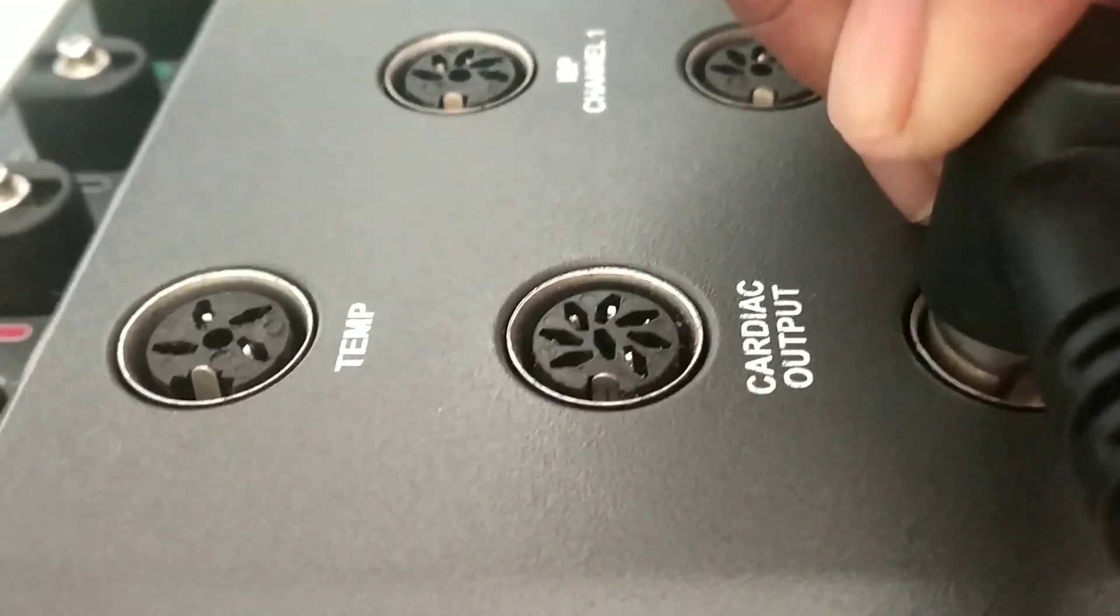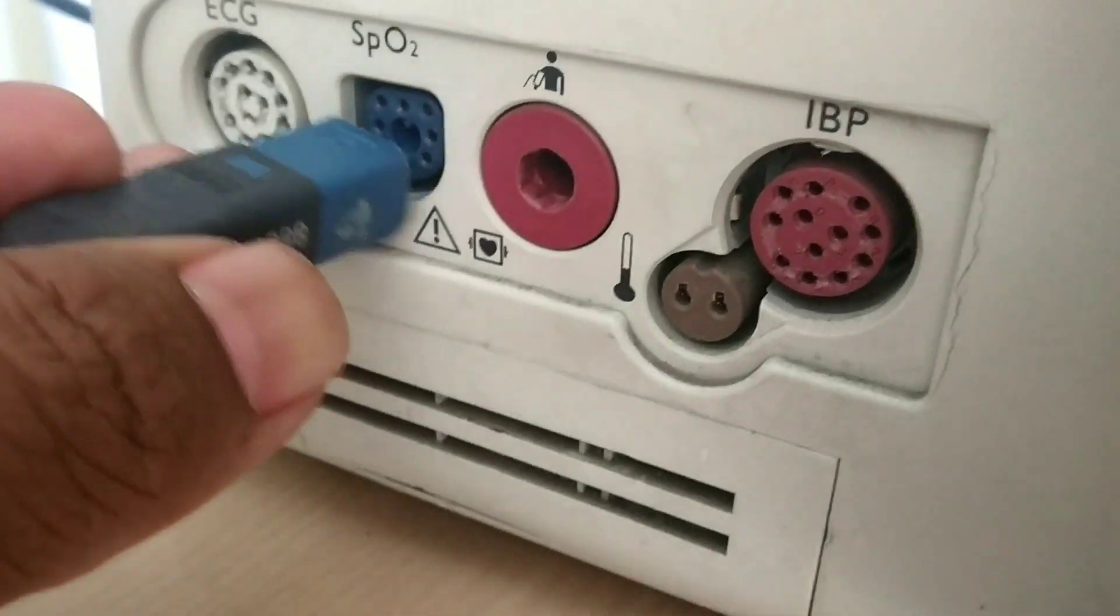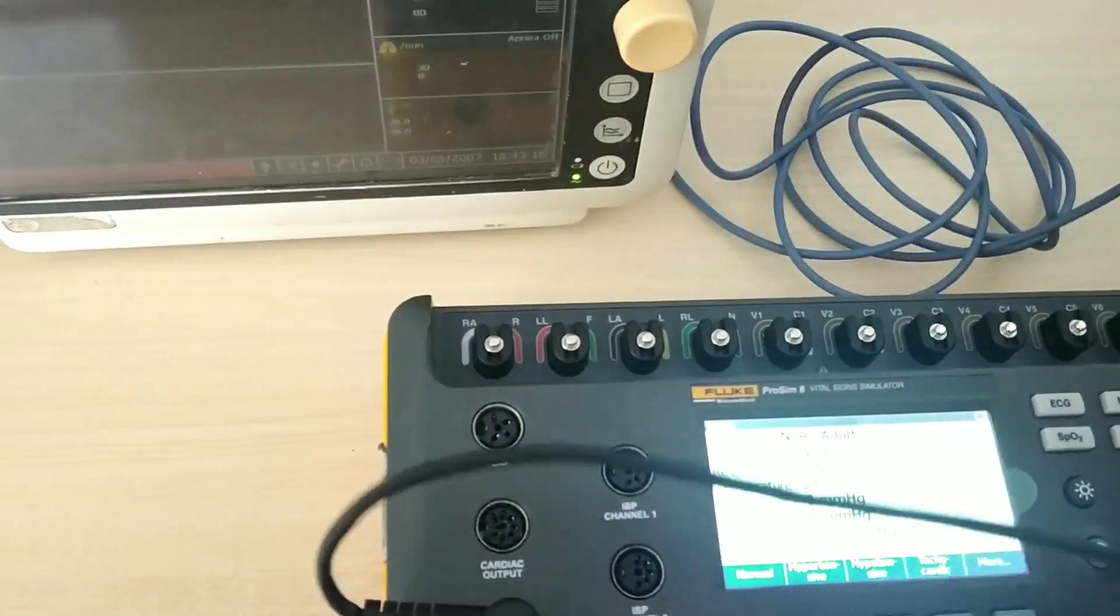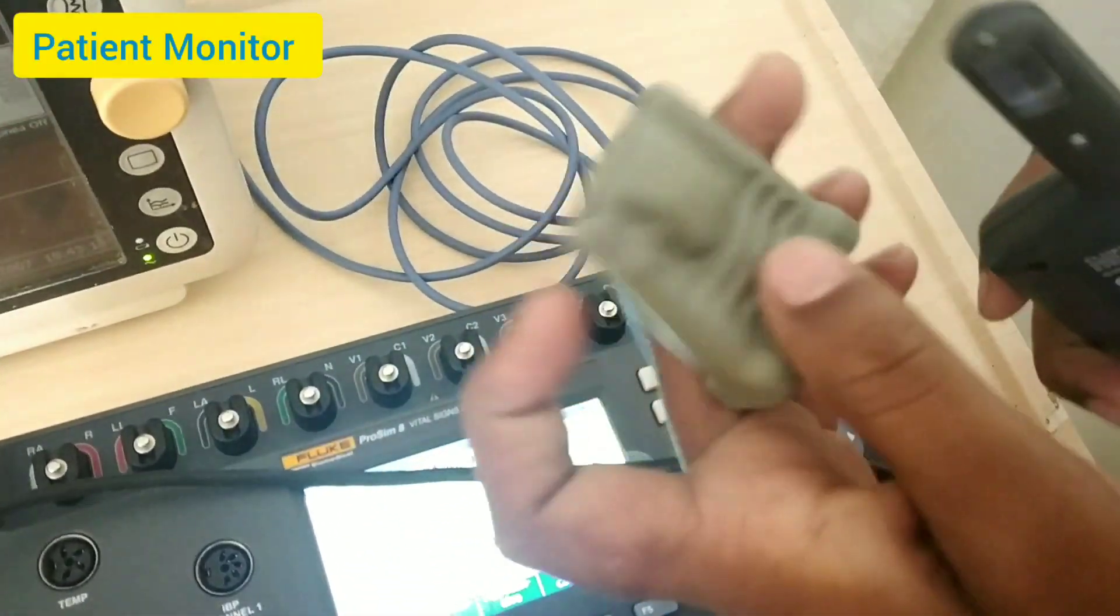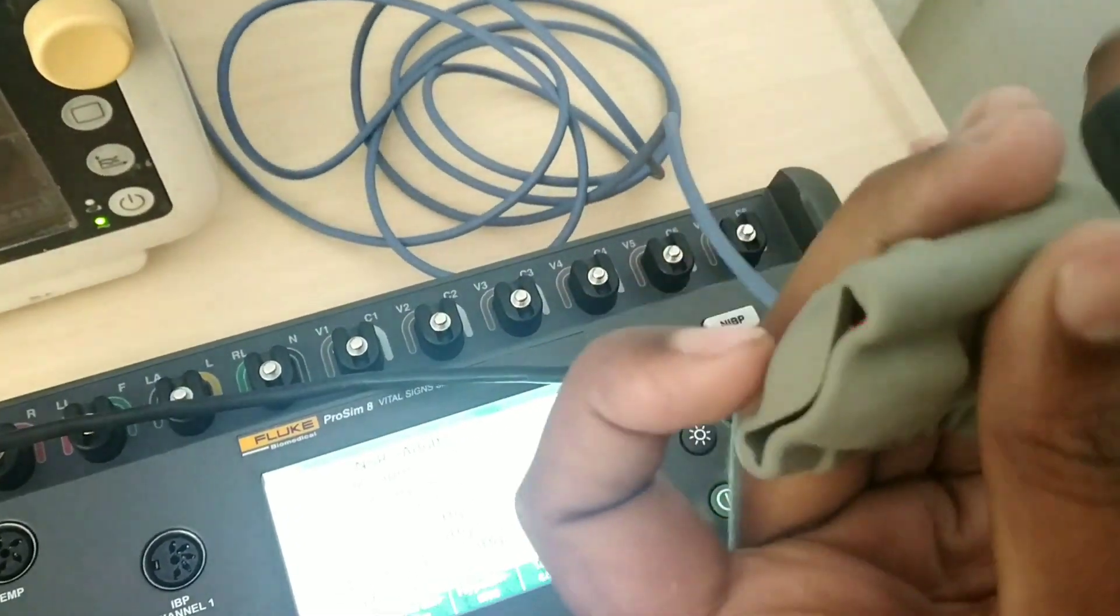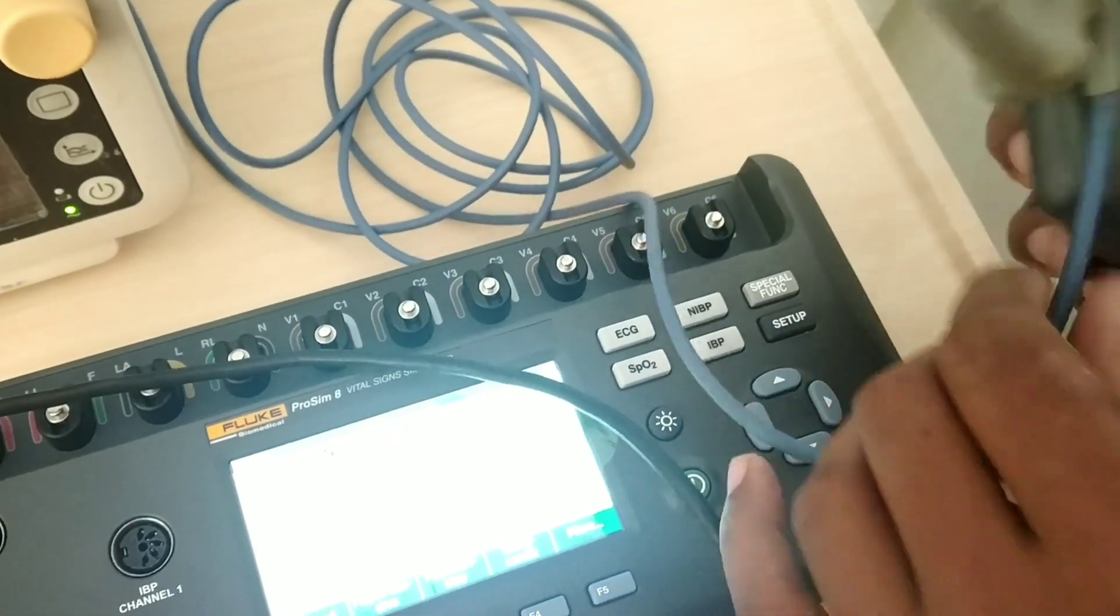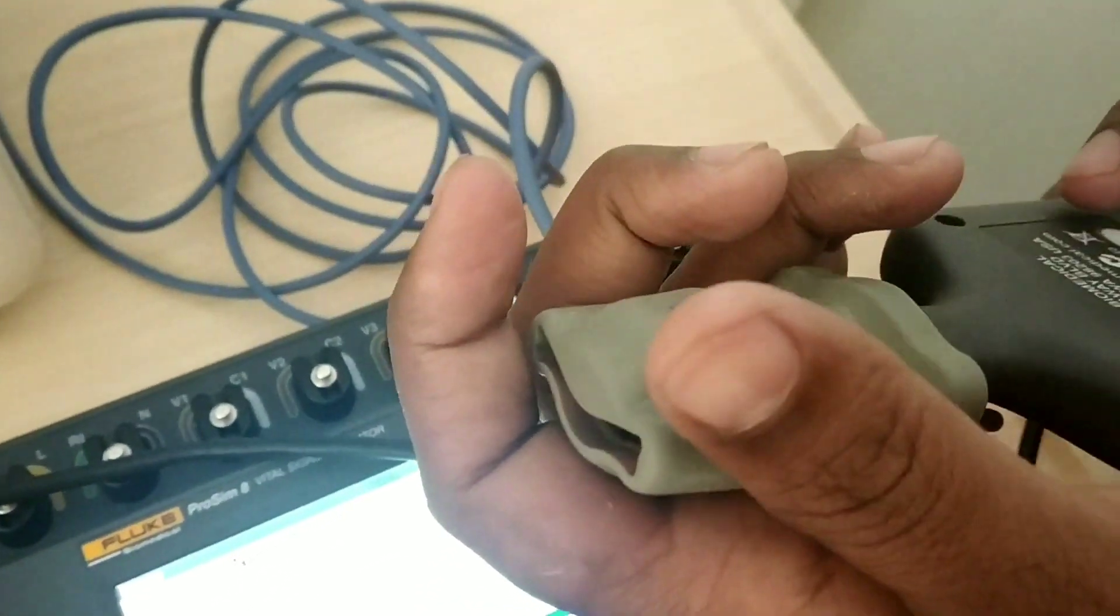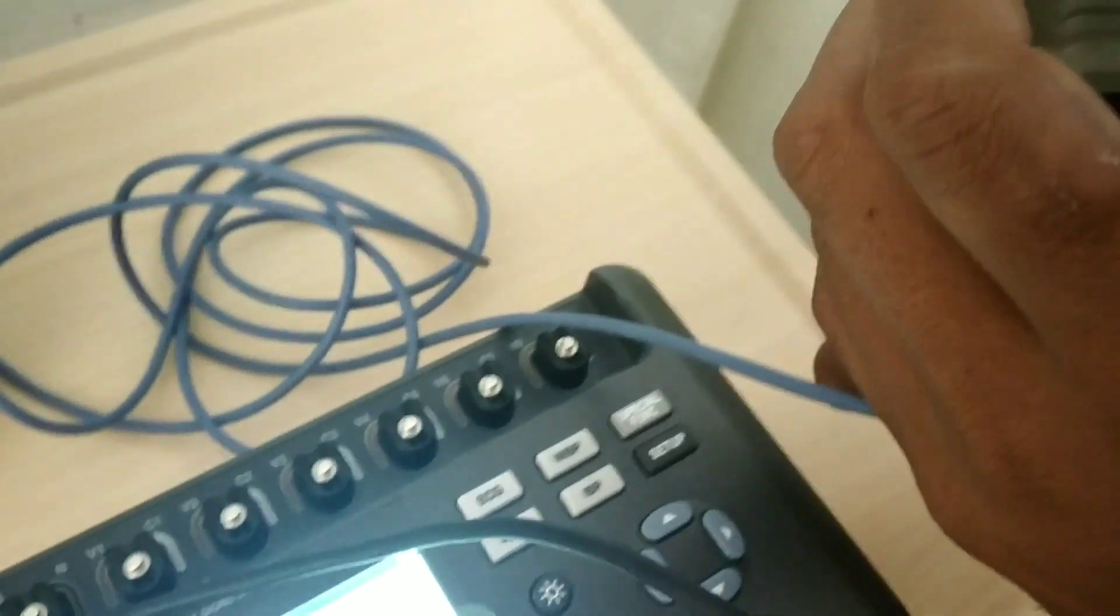Plug the simulator into the main unit. Now plug the SpO2 probe into the Philips patient monitor, Philips VM8. Now we are putting the simulator inside the SpO2 probe which will act as a finger to simulate the patient's finger. Carefully check whether everything is correct.